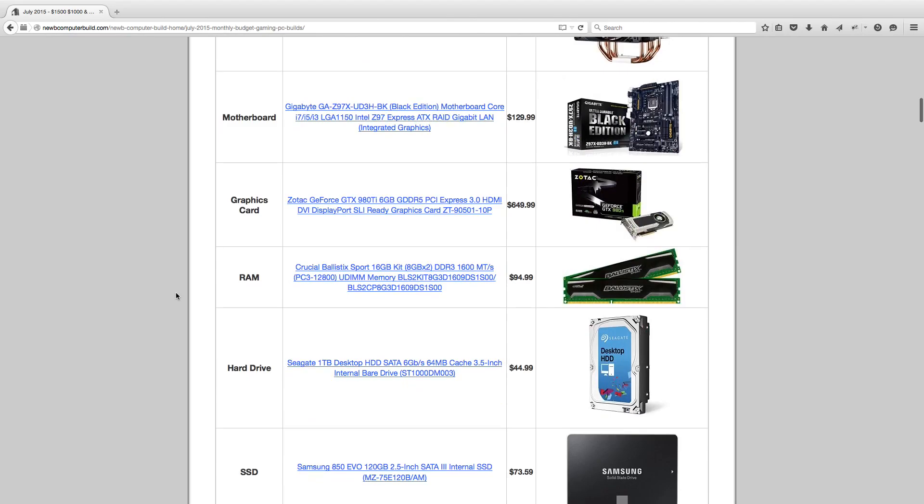For the graphics card this month, AMD released a slew of cards including the R9 Fury X, which is quoted as their 4K capable card. However, it does not fare quite as well as the GTX 980 Ti, which is also a new card and was introduced into the $1,500 build last month. I have again included a GTX 980 Ti for $649.99, in particular, the Zotac GeForce GTX 980 Ti card you see here.